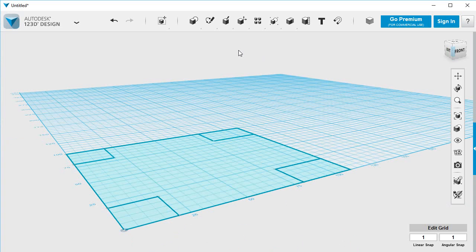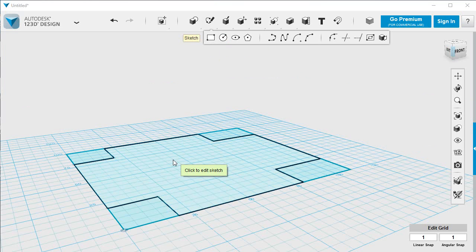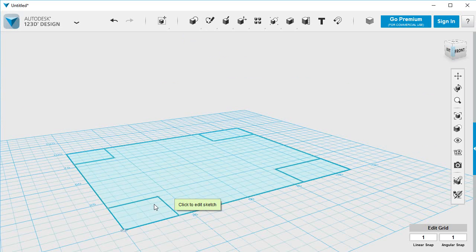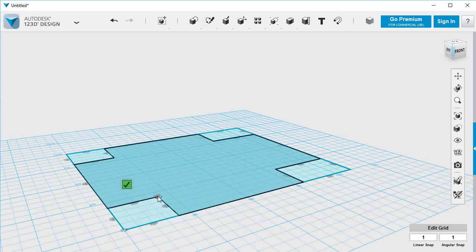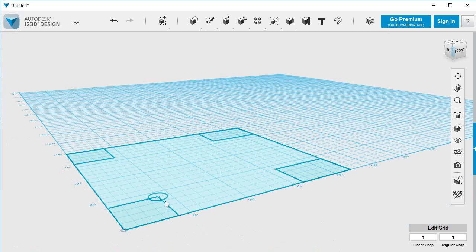Circles are pretty easy. I'll make them 4.7 millimeters in diameter just because we can. It doesn't matter which of these we click on. I'll click on the big one there. The center will be fixed there and I'm going to make that 7.7 in diameter. Enter.